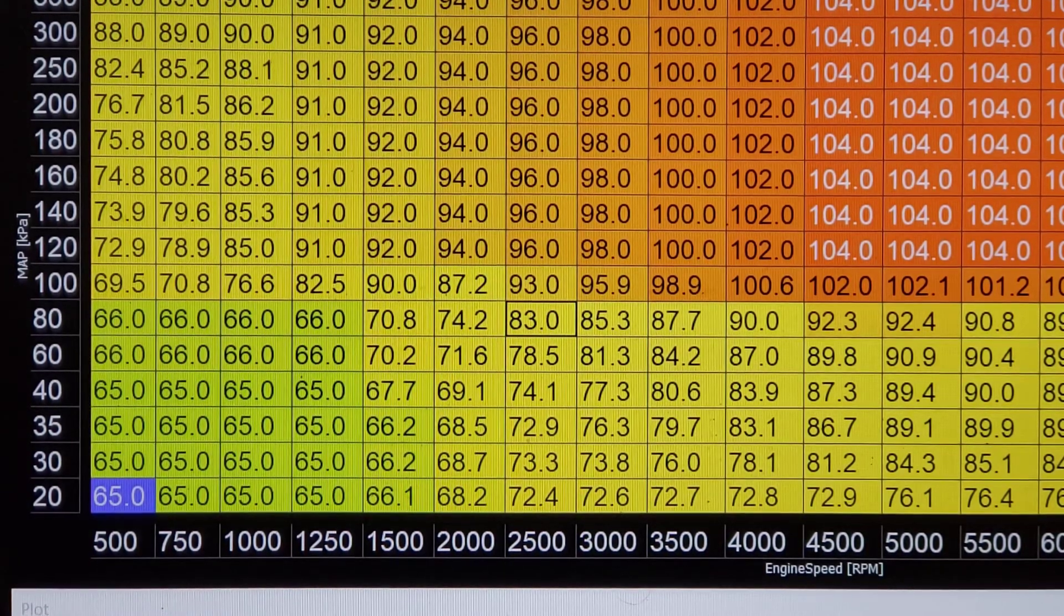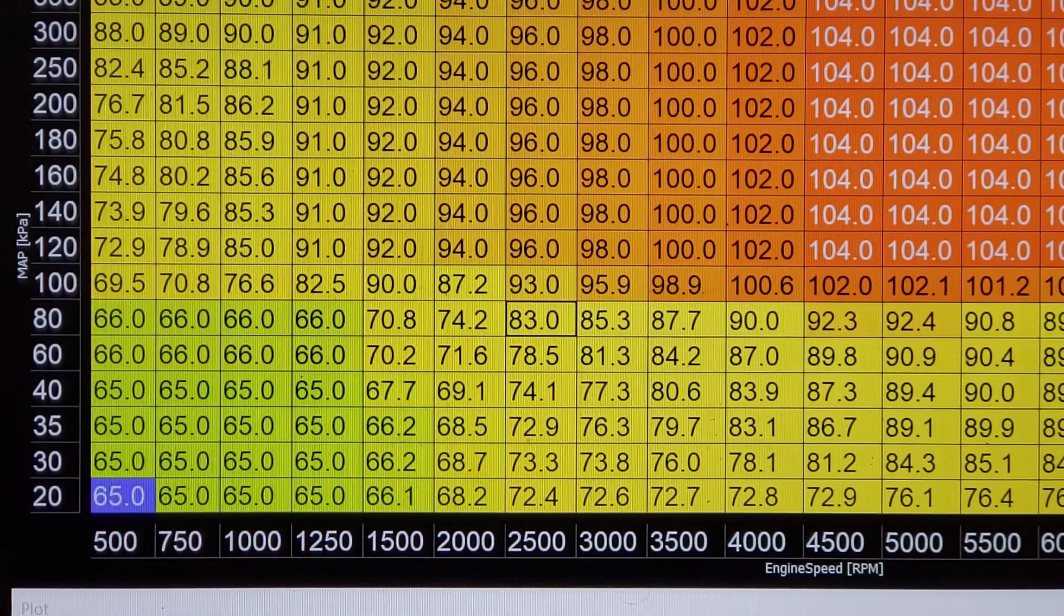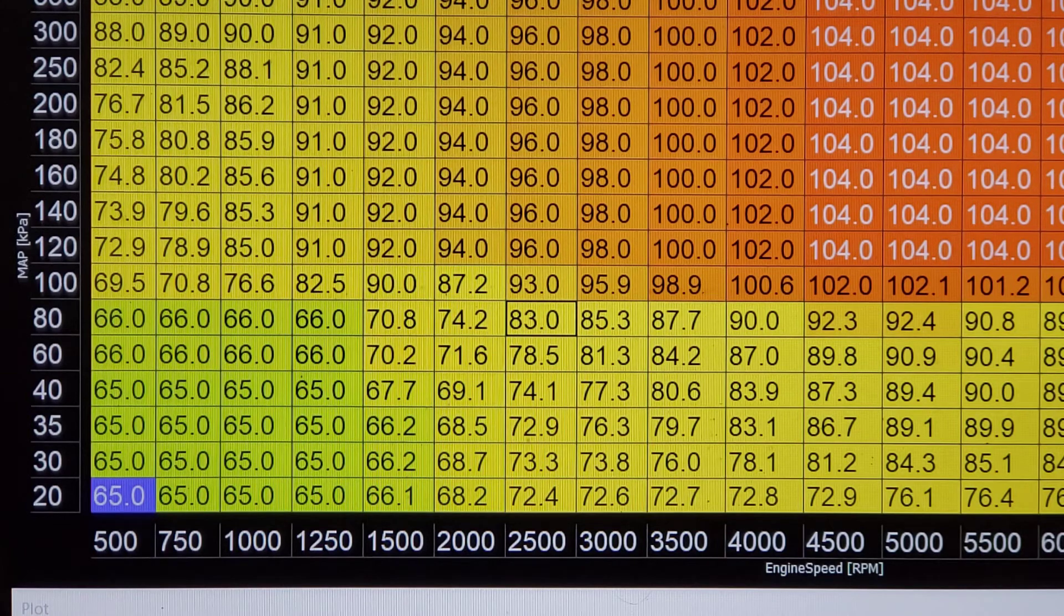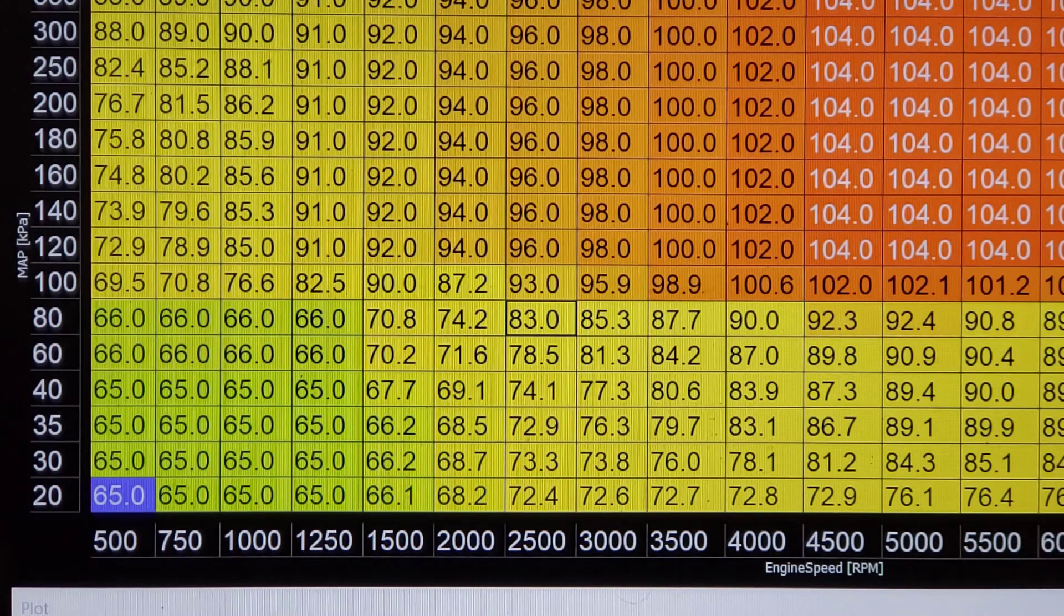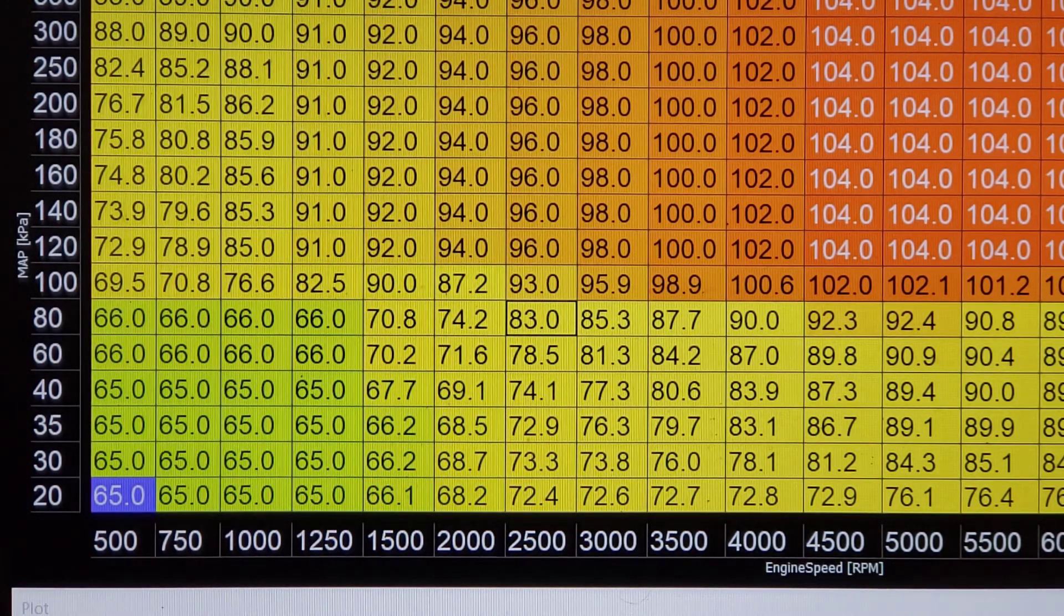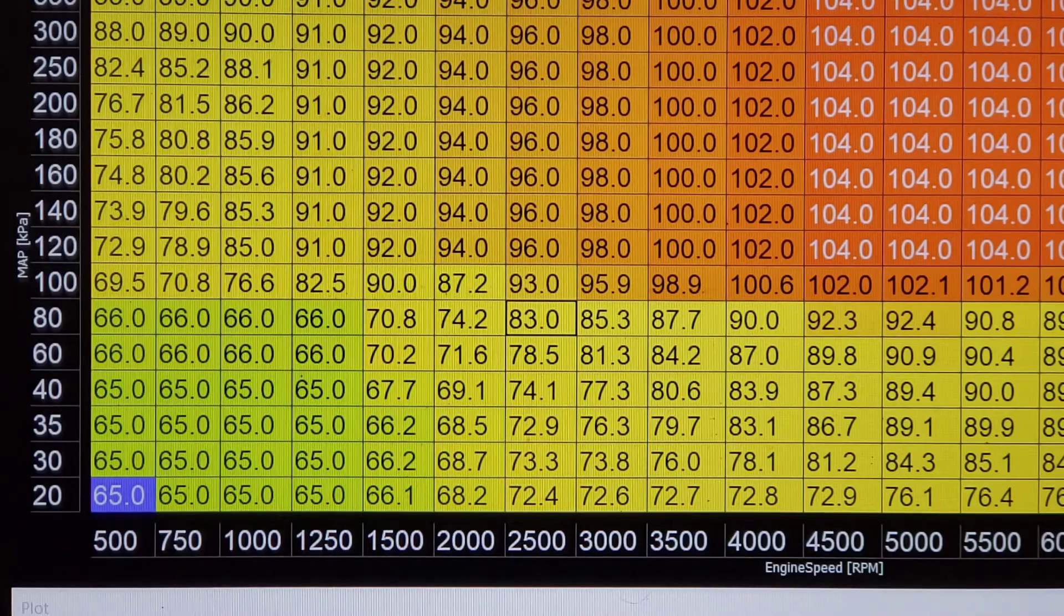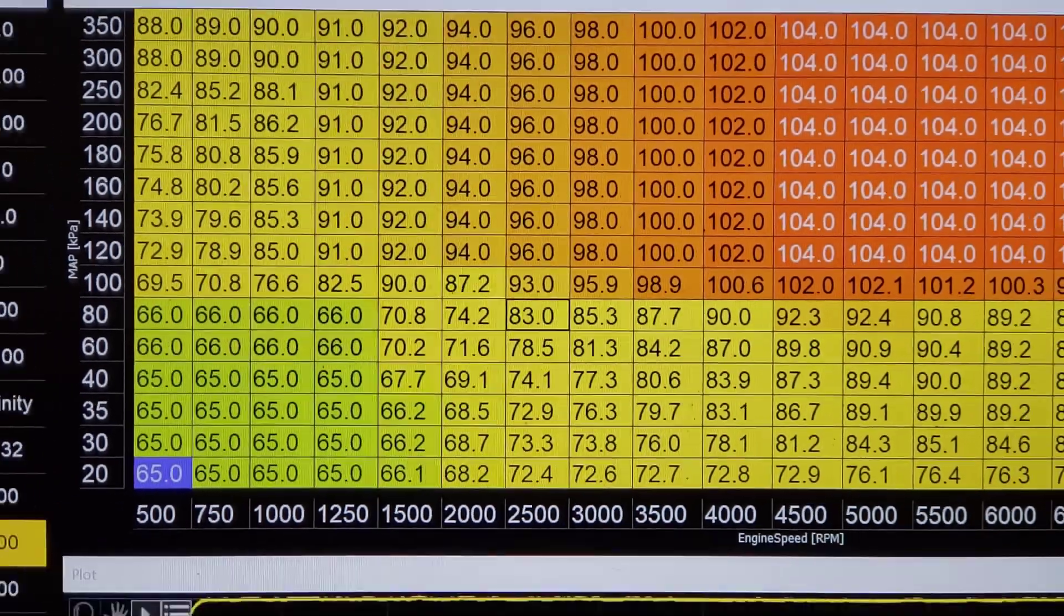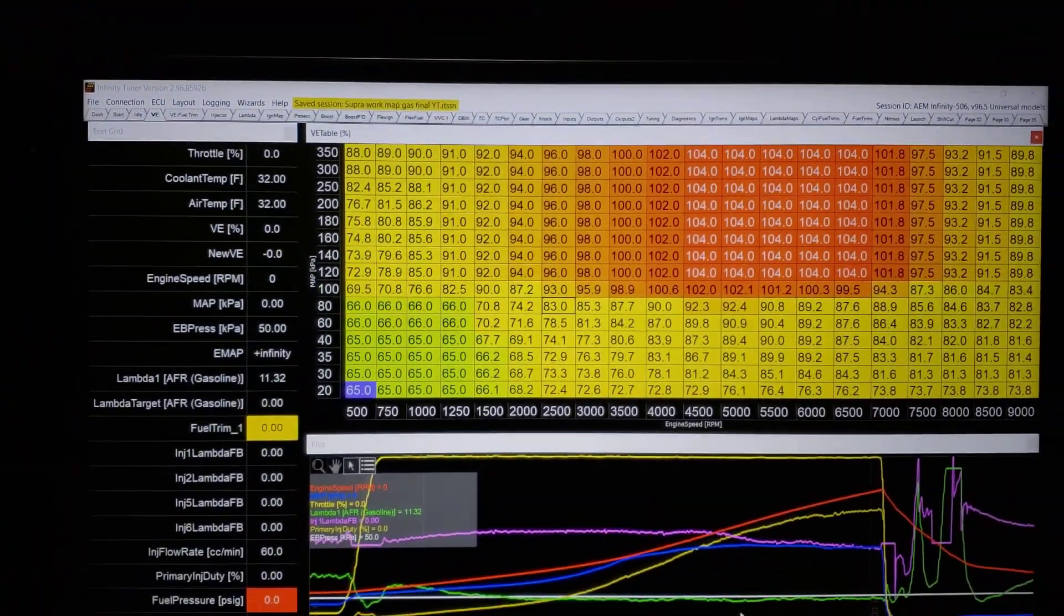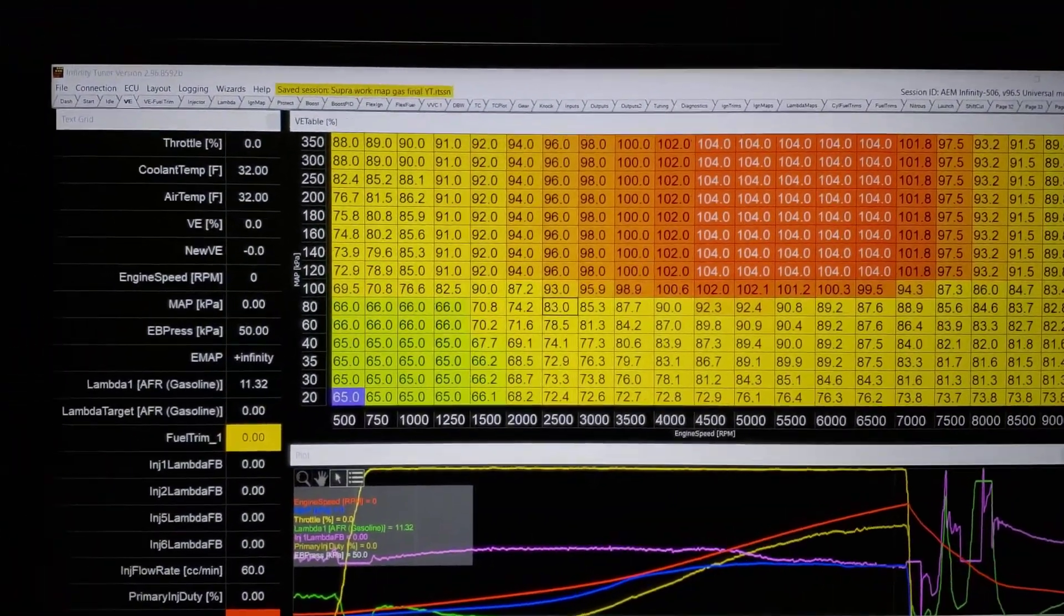We see the numbers went from 60 down there at idle to 65. Peak torque, it went from 100 to 104. And then, as it goes up, it gets a little higher continuously.